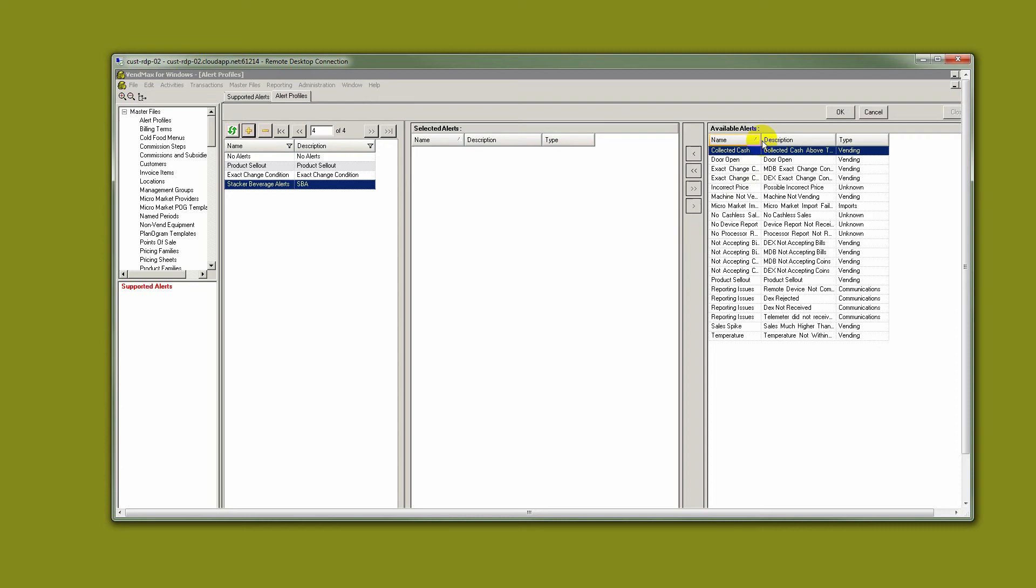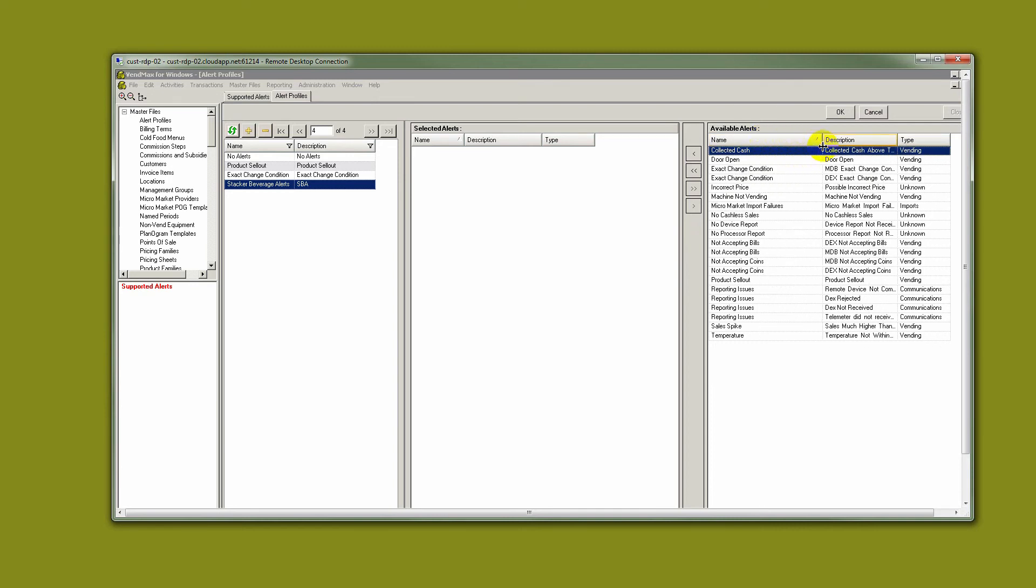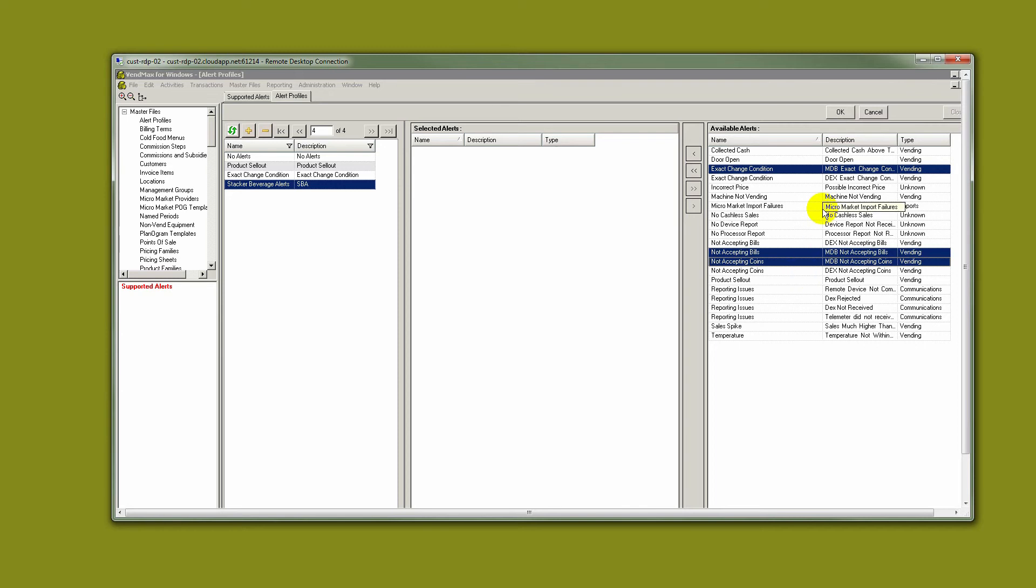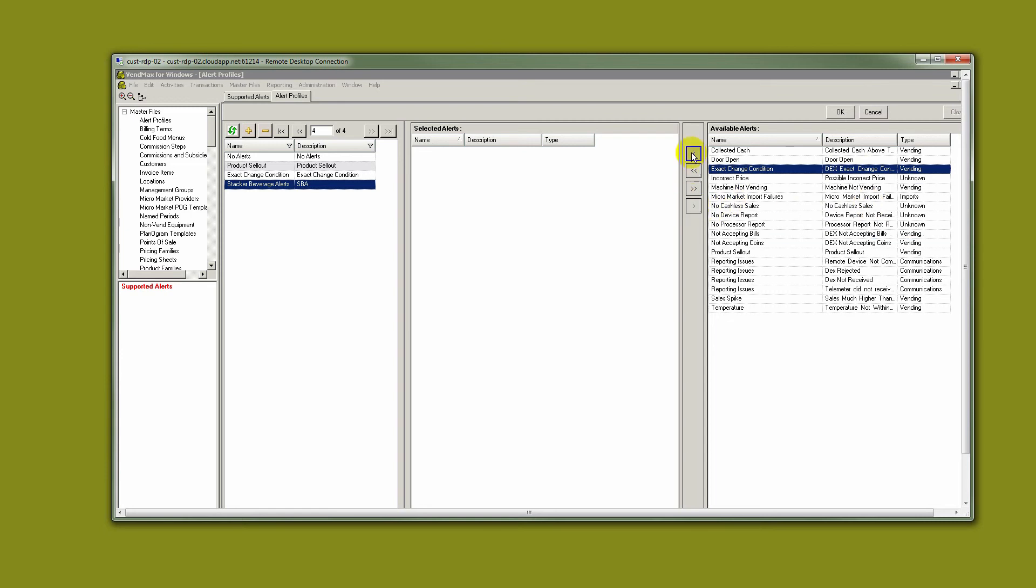Over here on the right-hand side, we see all the alerts that are available to us. Let's say for Stacker Beverages, we want MDB alerts for Bill & Coin. It's been my experience that most operators rely on MDB bill and coin alerts, perhaps more so than DEX coin and bill alerts. There are plenty of other DEX alerts that people use frequently, but specifically for coins and validators, people have found the best help has come from MDB.